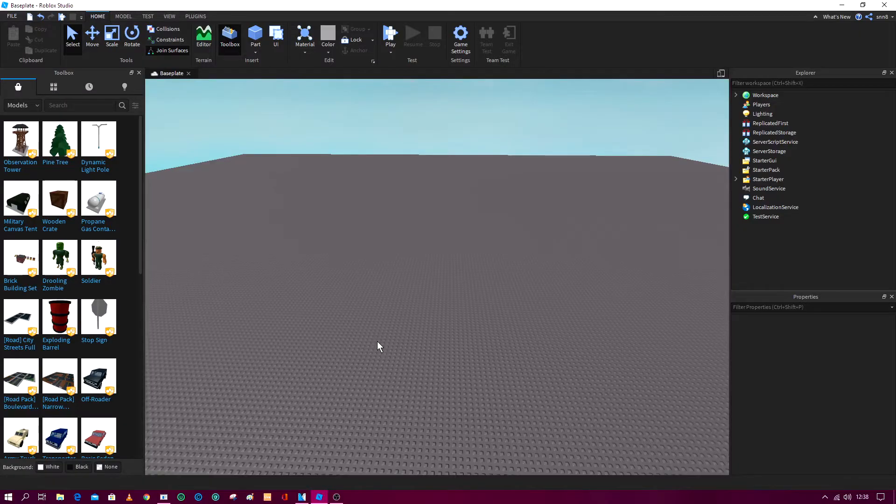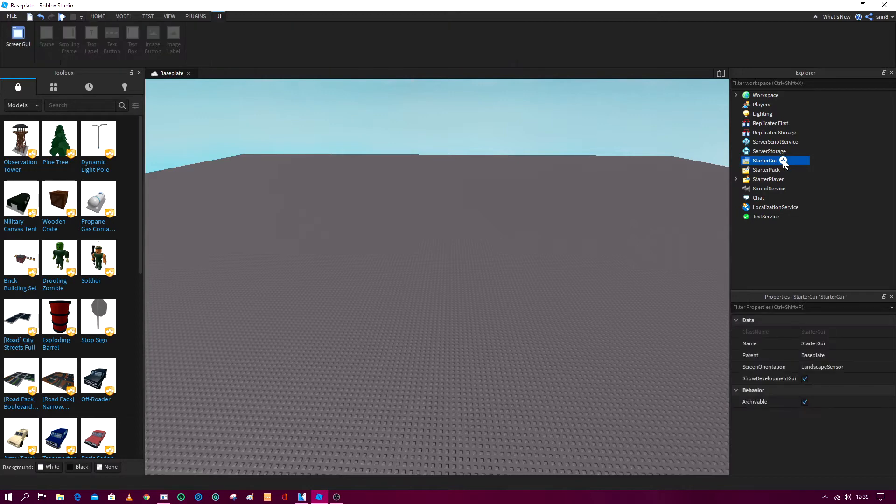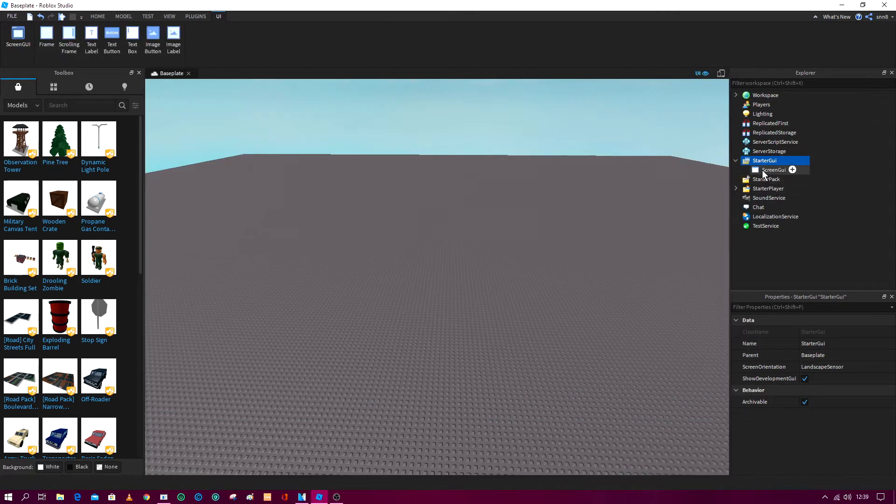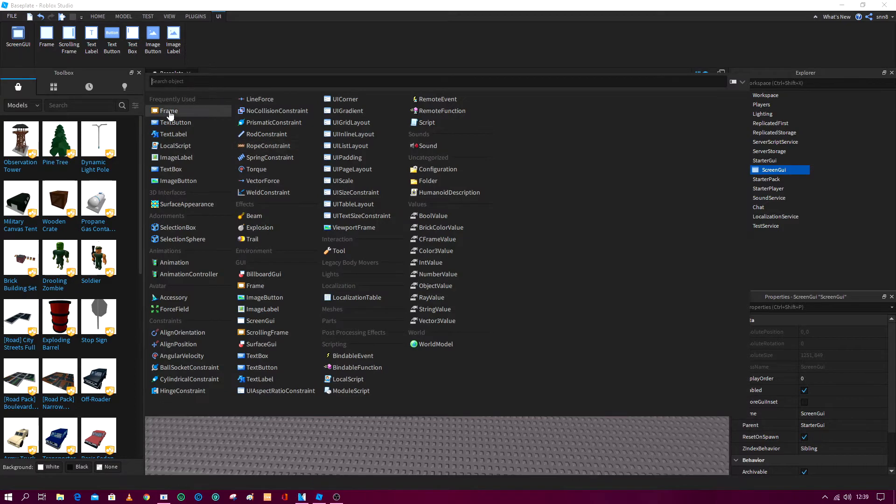For the position, you have to add a screen GUI in the starter GUI, so press the plus button and click screen GUI. In the screen GUI, add a text button.